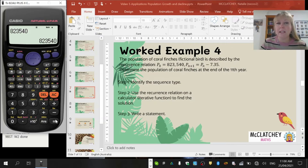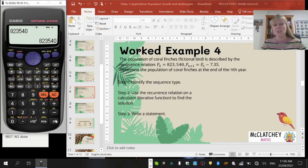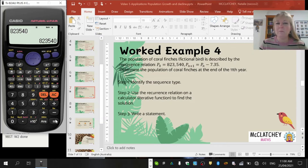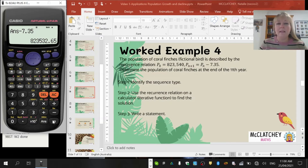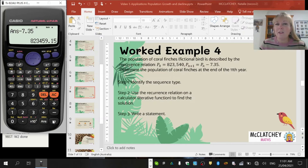On a Casio calculator the value appears in two places on the screen; other calculators handle it differently — you may need to experiment. It's a fairly simple function that usually involves pressing an enter or equals button. Now subtracting 7.35 gives the answer at the end of the first year. Keep pressing the button, counting in your head: second year, third, fourth, fifth, sixth, seventh, eighth, ninth, tenth year. At the end of the eleventh year, we get 823,459.15 birds.